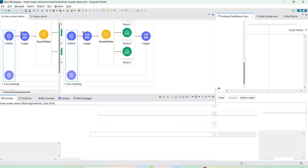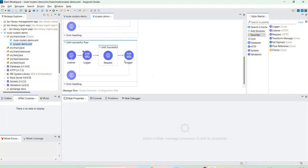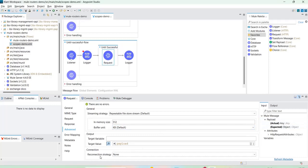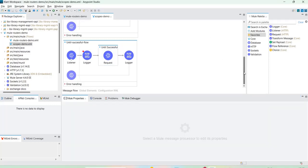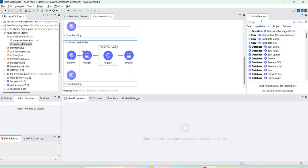Apart from this, we need to cover one more thing: the reconnection strategy. We have already seen until successful for retry. For the HTTP request connector, in the Advanced tab, you can find a reconnection strategy option.